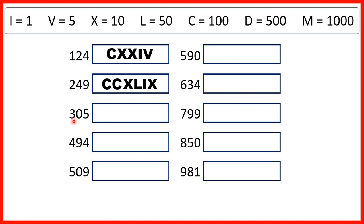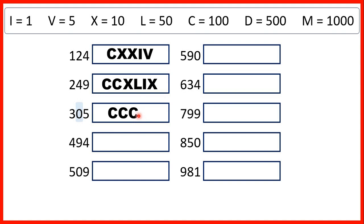Now, we have 305, so three hundreds we can represent with three C's. Then we have zero in our tens, and we don't have placeholders when we write numbers in Roman numerals, so we don't need to write anything for our zero tens. We just need to write 5, which is V, and we have our number.